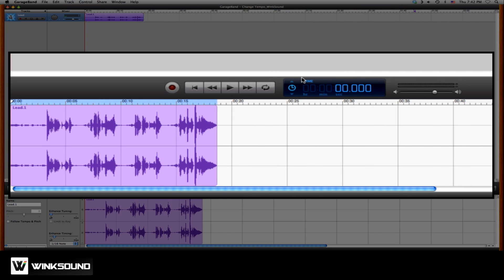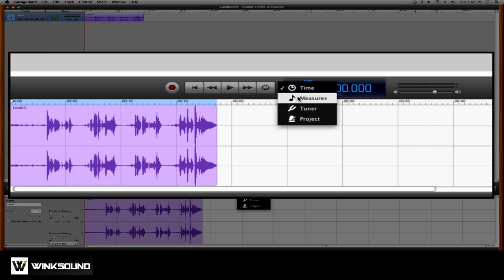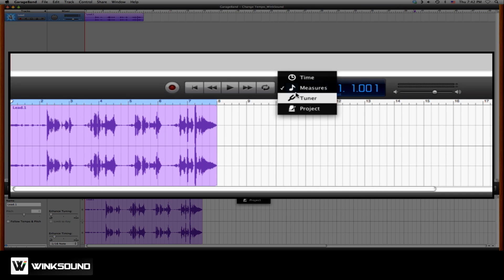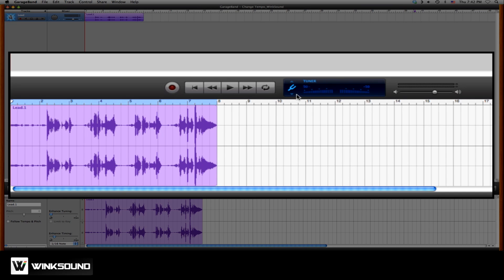So you can see your session in terms of hours, minutes, or seconds, measures, bars, beats. There's a tuner, so you can tune your instruments via the quarter-inch input of your audio interface.